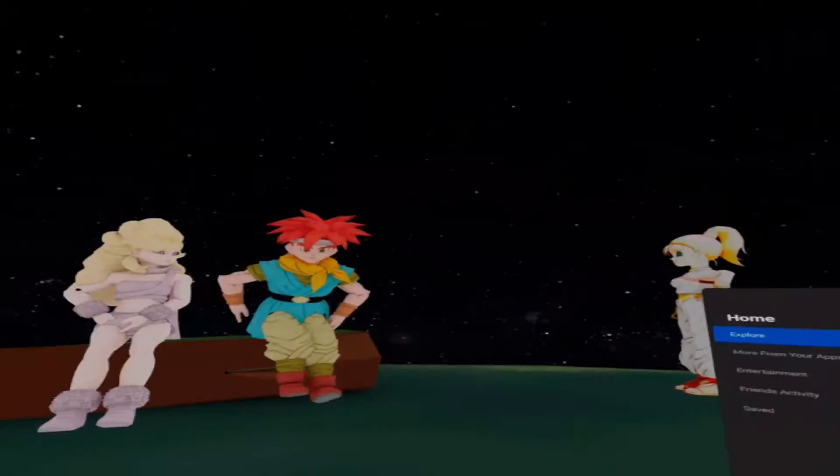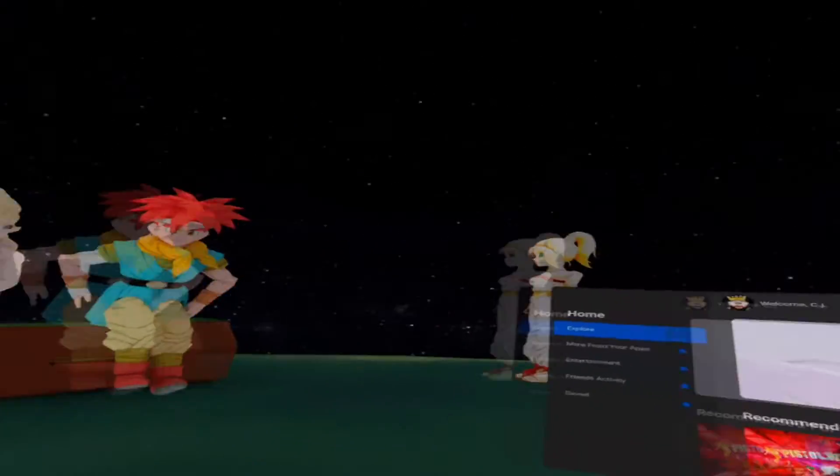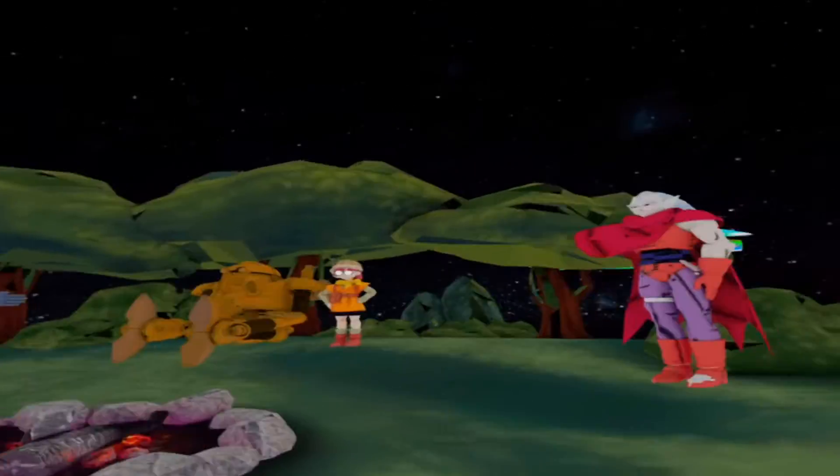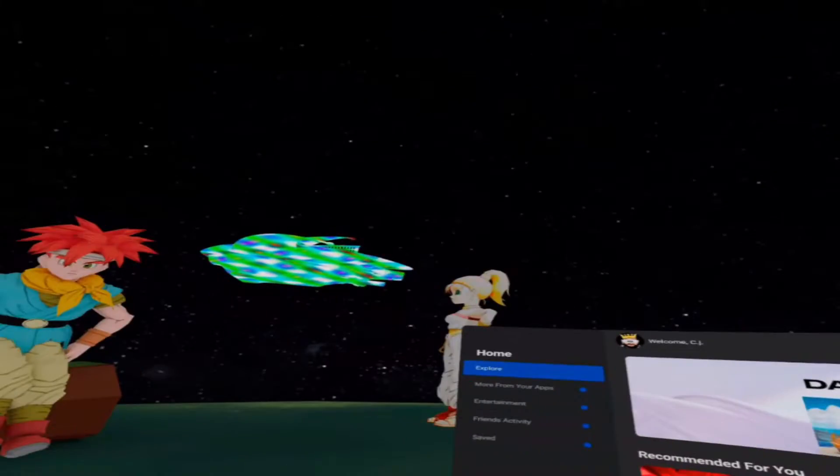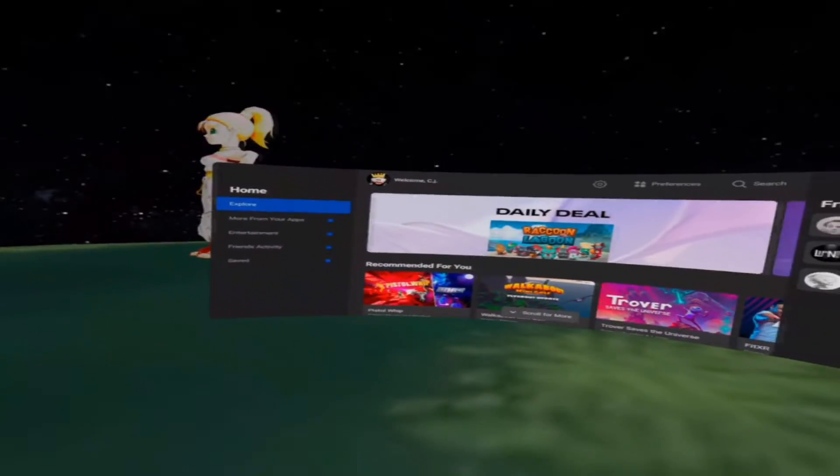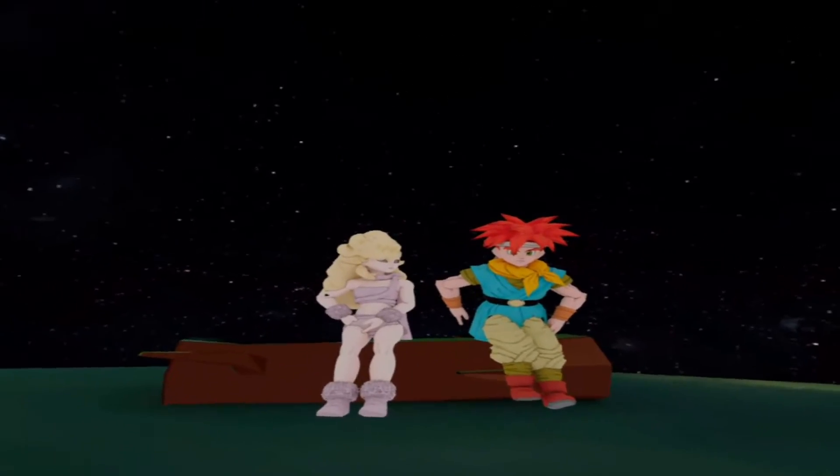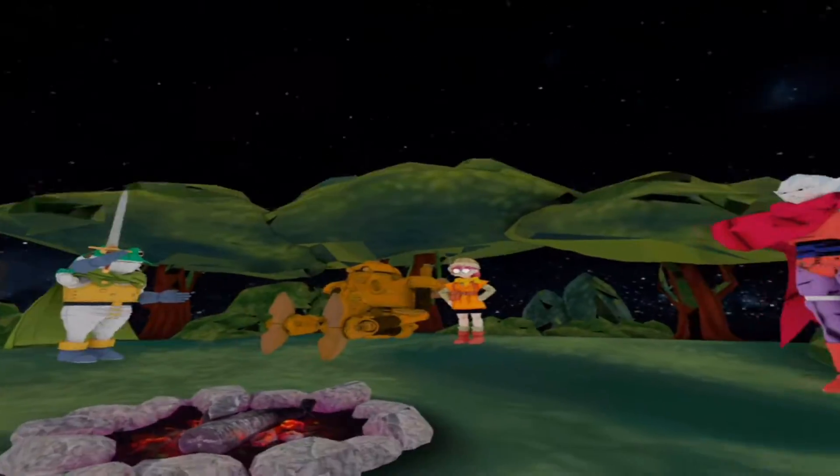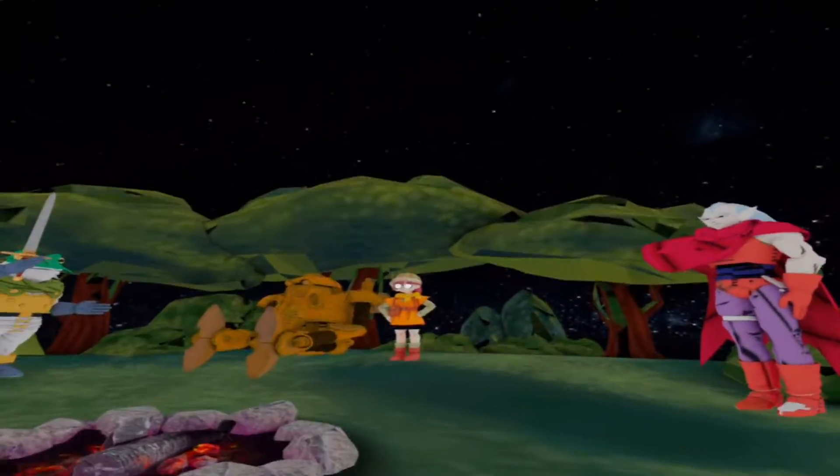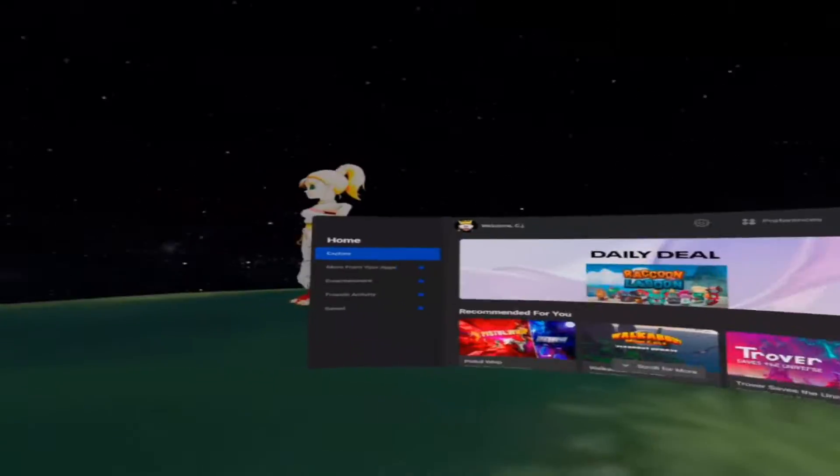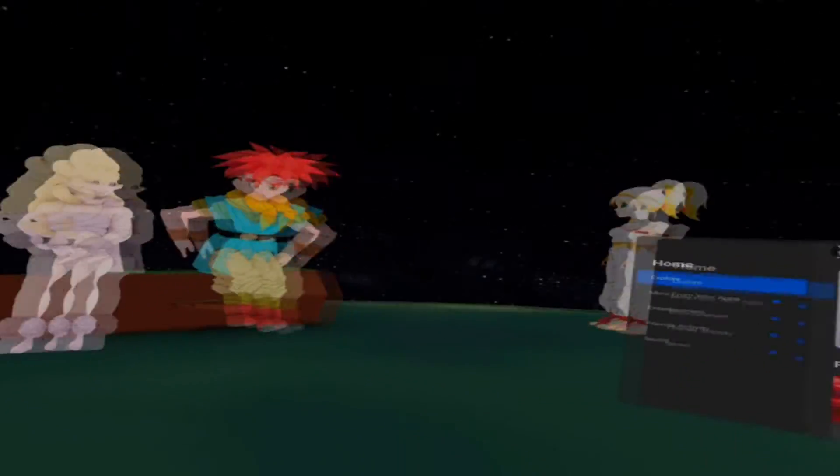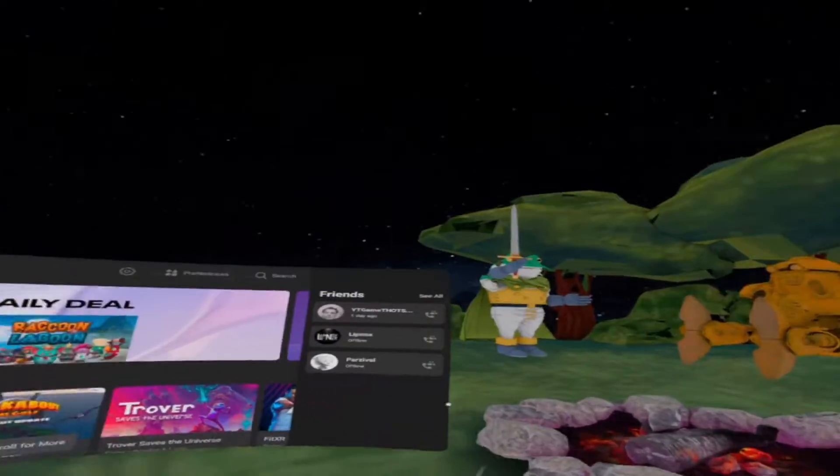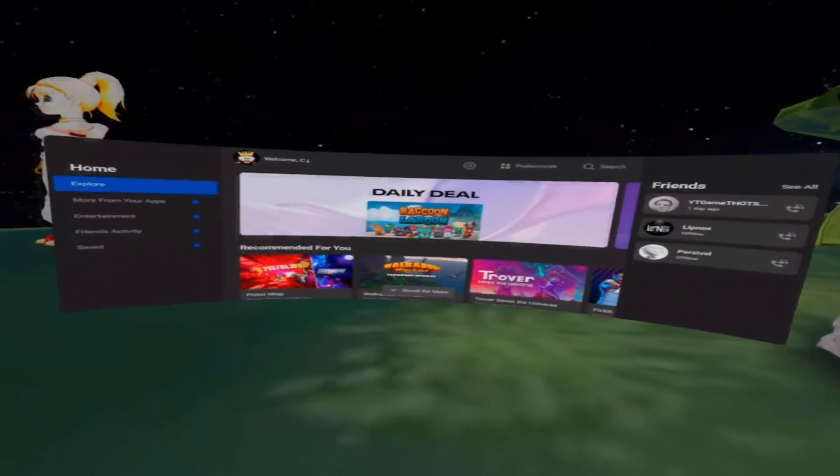And bada bing bada boom, I got a little Chrono Trigger scene going on right here. You got the music from the fairground and I think that's really freaking neat. So yeah, that's pretty much it, super simple and easy to do. And yeah, I'll go ahead and show you guys some other ones that I came up with or found and I thought it was actually really freaking neat and cool. So yeah, let's check them out real quick.